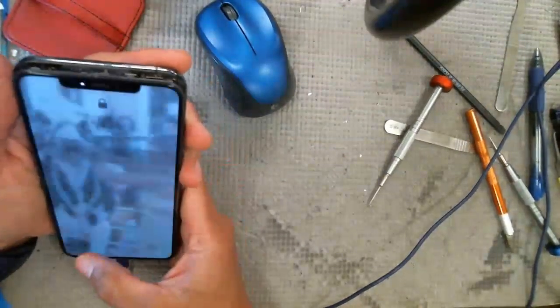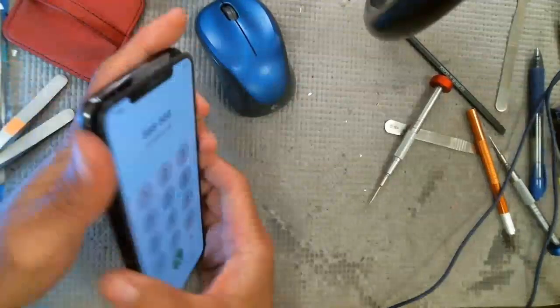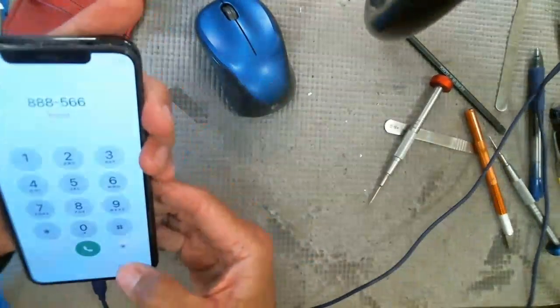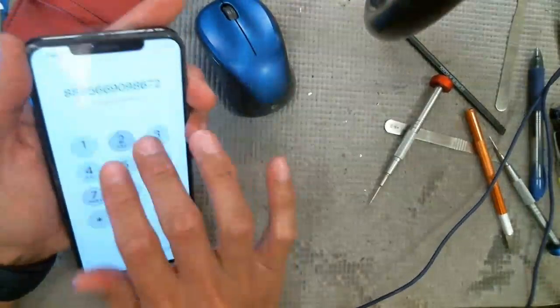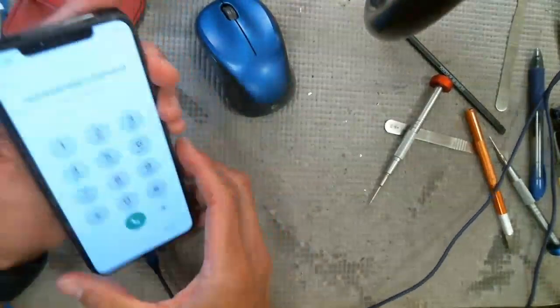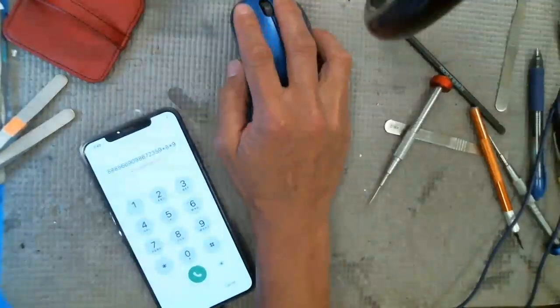Oh, there's a passcode on it and I don't have the passcode. Alright, that's fine. Touch works, so we'll just call it a day on this.